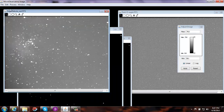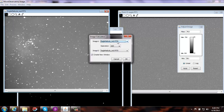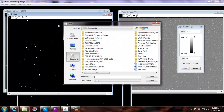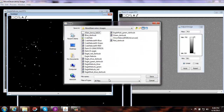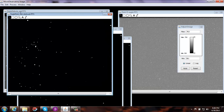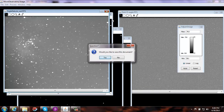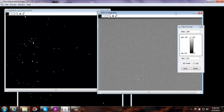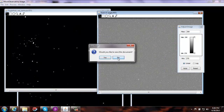Last, let's do the red. Select the red, Process, Image Calculator, red filter, operation is Subtract, and the image we're subtracting is the dark — say OK. Make sure to select the untitled image, File, Save As. Save as a FITS file, going to the same folder — Eagle Nebula, red filter, dark subtract, dot FITS — and save. Now we're done with the dark subtraction, so we've gotten rid of a lot of the noise. Go ahead and close out the dark image, you don't need to save it.